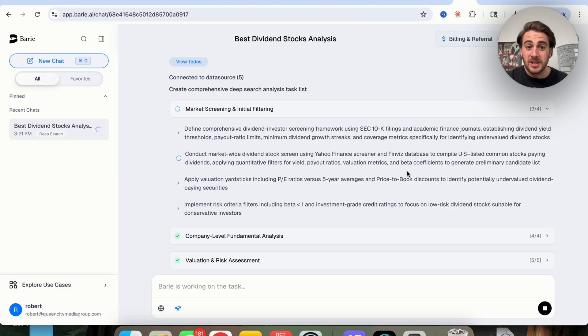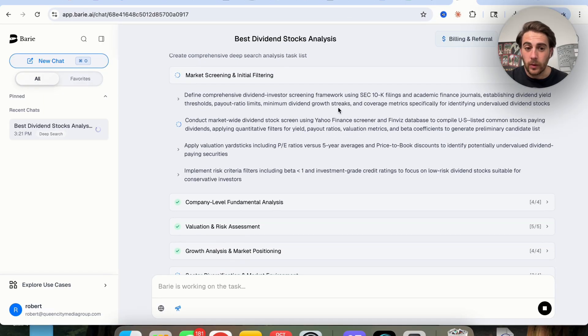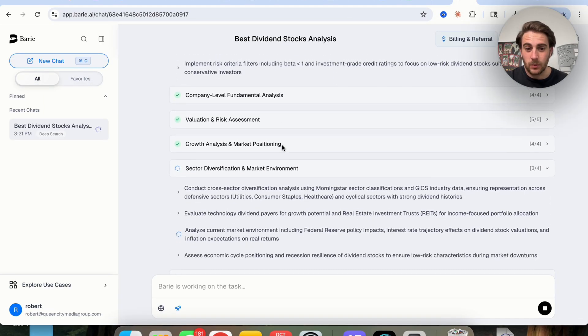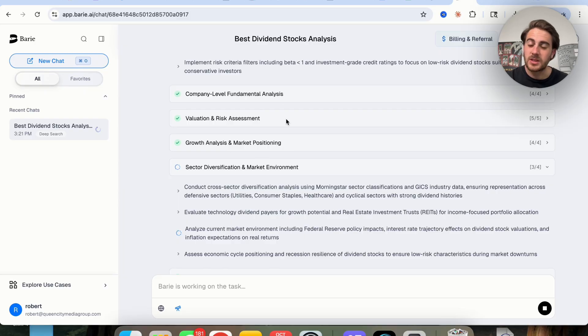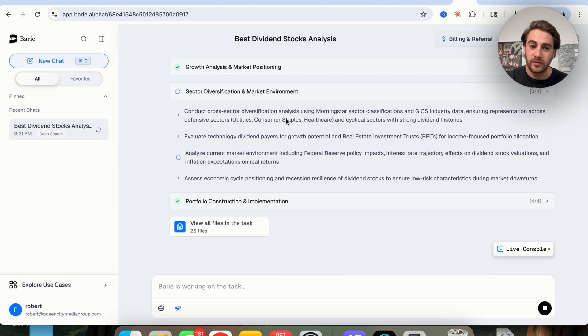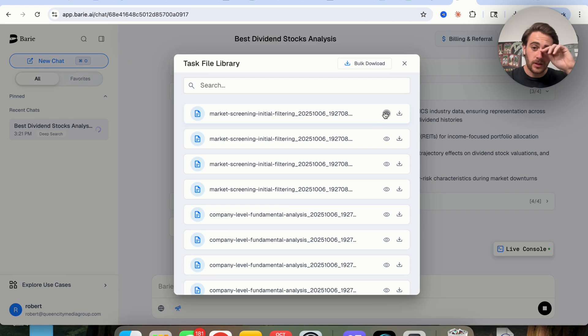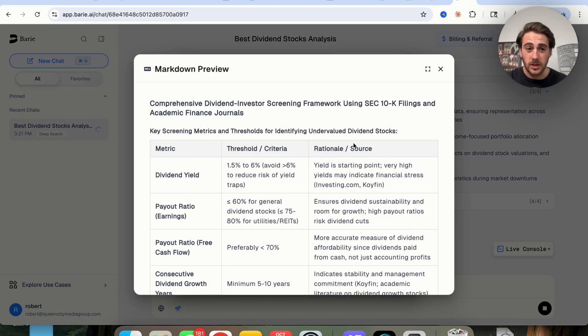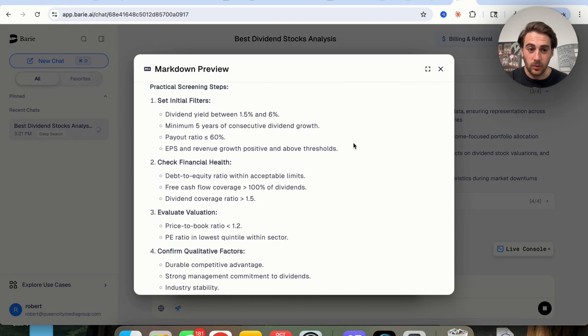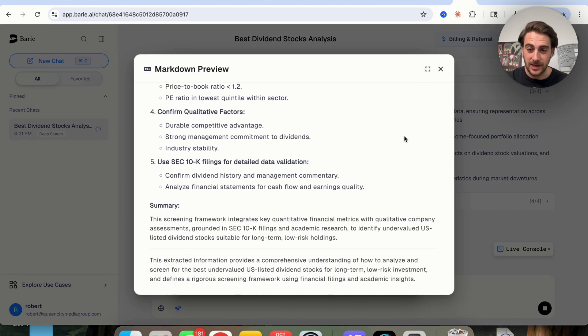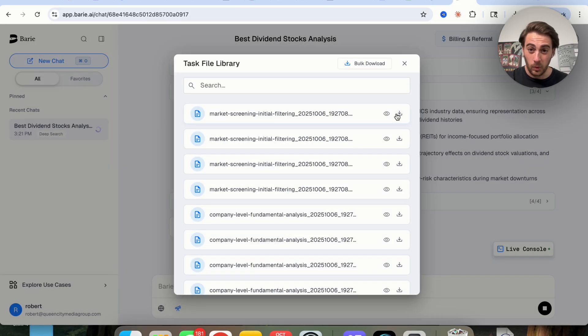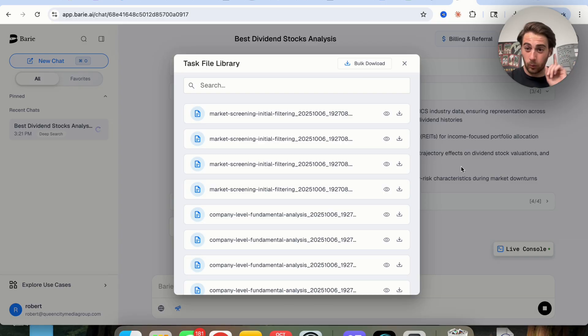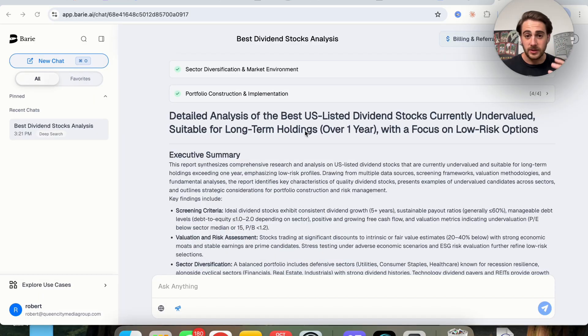Now this is almost done going through everything. We could see that it is done with some things, but it's still working on a few of these, but we could see that we now get a bunch of different files here. From these files, we can view these in order to see what this is actually taking into consideration, or we could download them if we wanted to, and we can even bulk download them. So we get all of them in one shot.